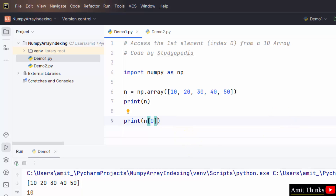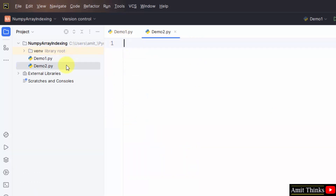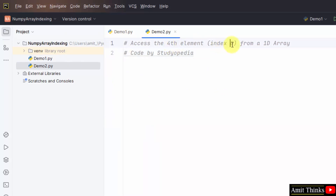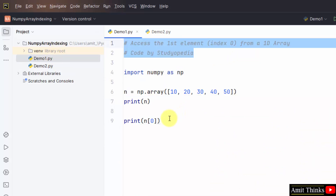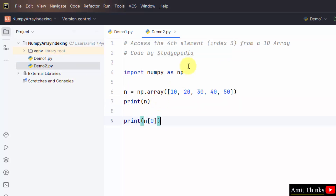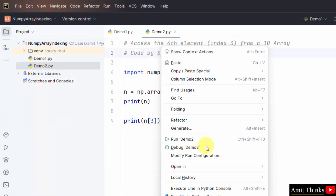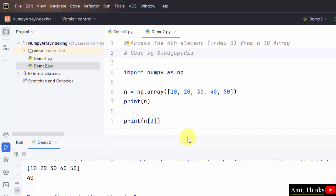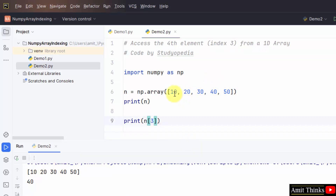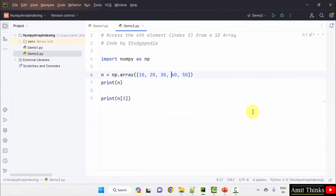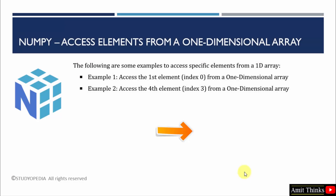Now let us see the second example. We will access the fourth element — the index should be 3. Let us import numpy again and take the same example. I need to access the fourth element, that is 40. For that, I will use index 3 — in place of 0, mention 3. File save all, right click run demo2. We have printed the array and we have printed 40, that is the fourth element, at index 0, 1, 2, 3 — using the third index. We saw how we can access elements from a one-dimensional array using the first two examples.